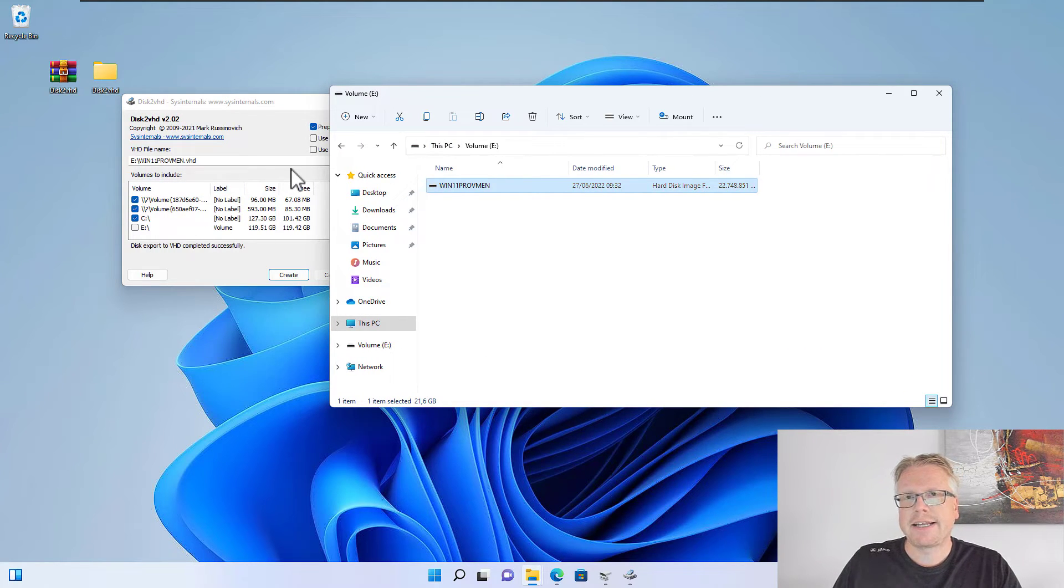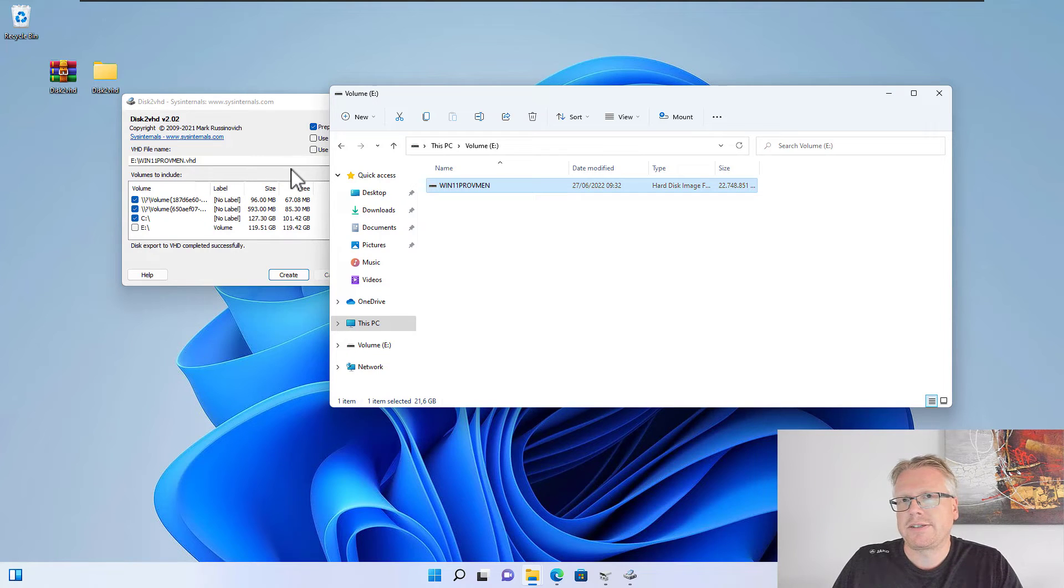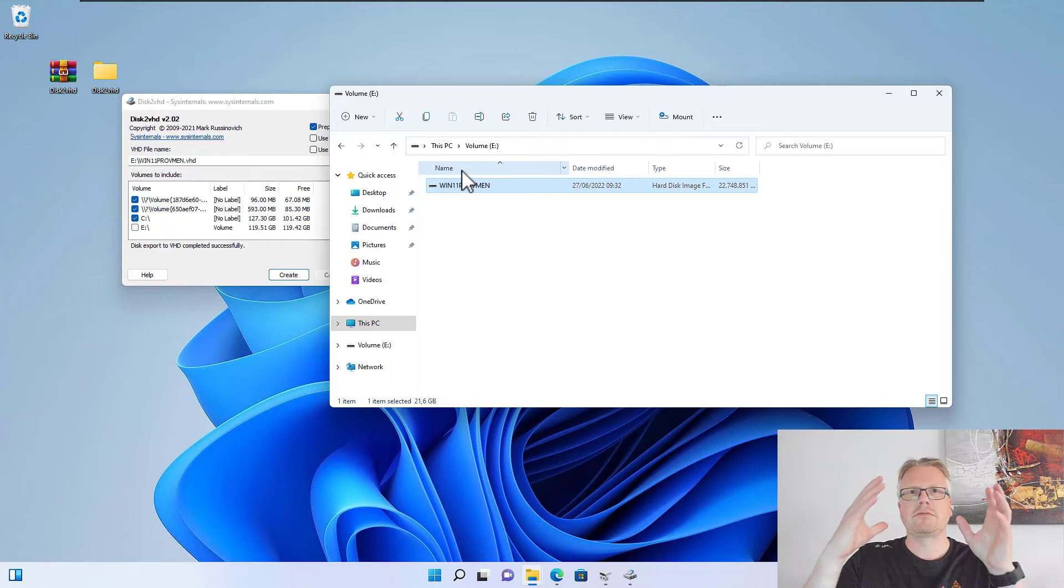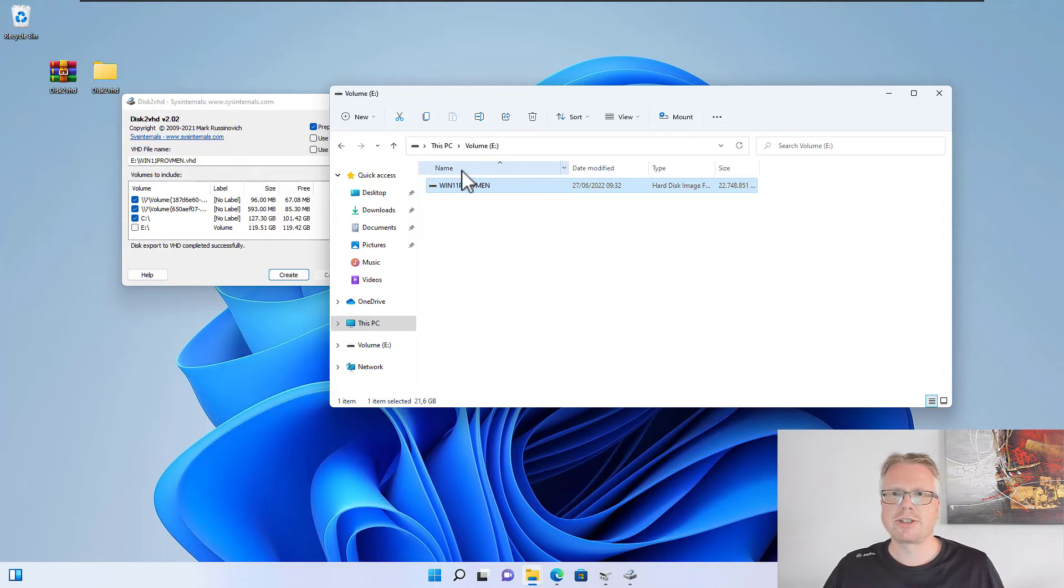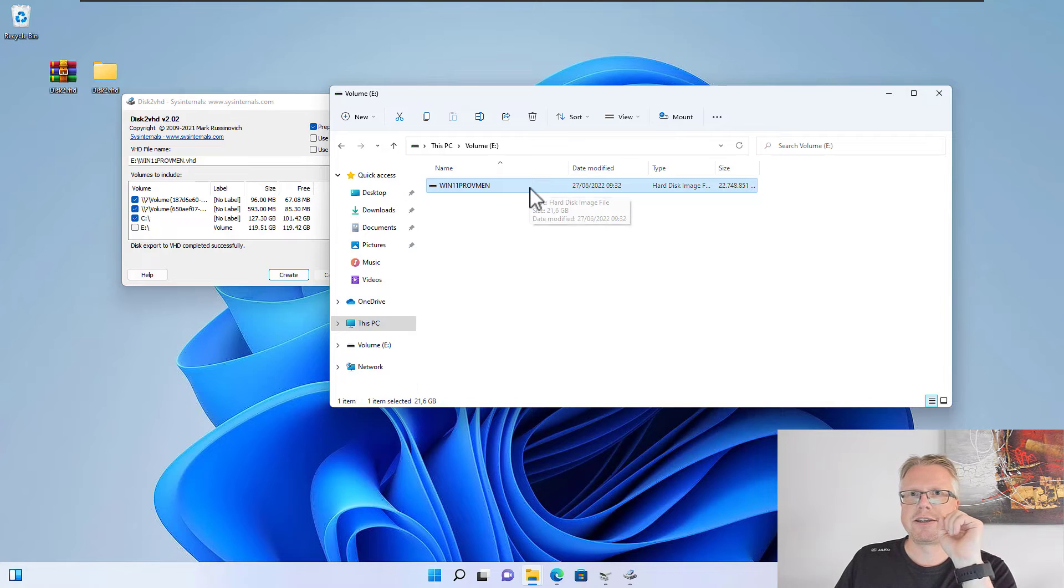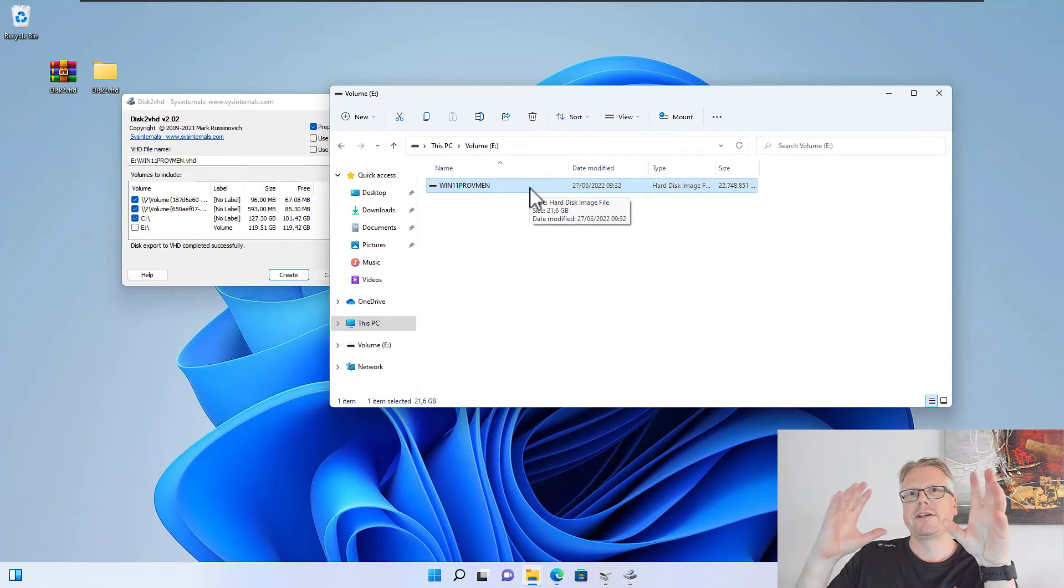This file now contains all our three partitions. What can we do with this file now? We have basically backed up our real computer into this virtual hard disk, and what we can do now is mount this file here into the computer in order to access the files inside the VHD file.